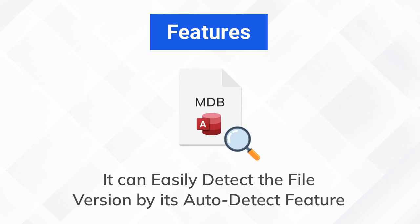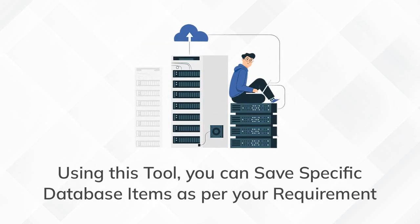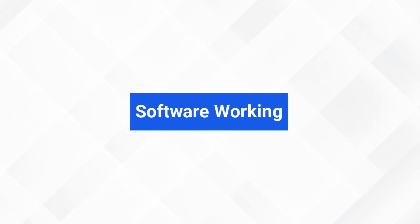If you don't know the file version, just leave it to this utility. This tool is supported by all the latest versions of the Windows operating system. It allows you to recover the specific data files you want.